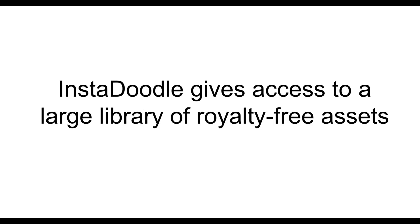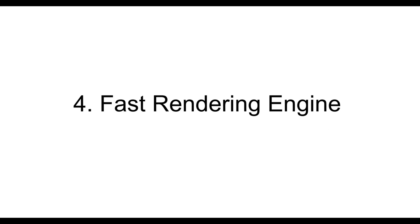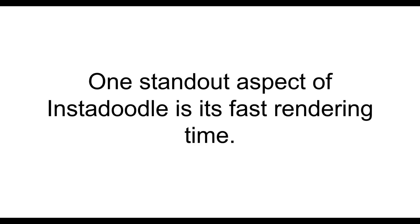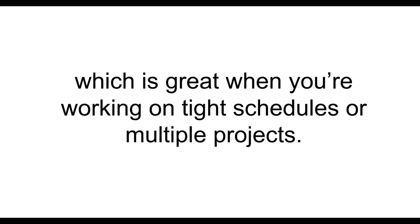Then, it has a royalty-free media library. InstaDoodle gives access to a large library of royalty-free assets, including background music tracks, icons, and stock images. This saves you time searching for extra media and ensures you're legally safe for YouTube or commercial use. Then, it's a fast-rendering engine. One standout aspect of InstaDoodle is its fast-rendering time. Even if you're using a normal laptop or low-spec PC, your videos export quickly, which is great when you're working on tight schedules or multiple projects.